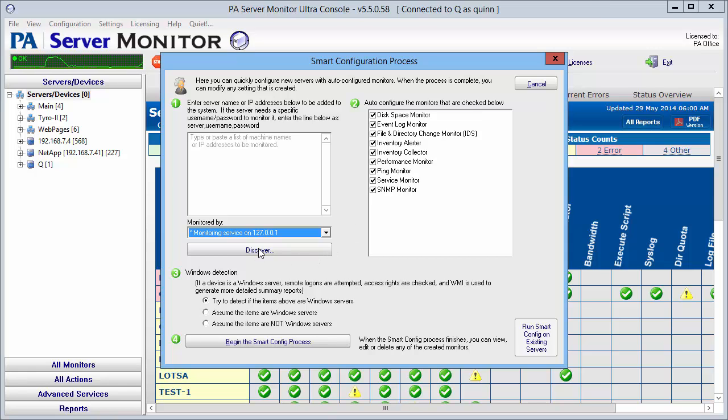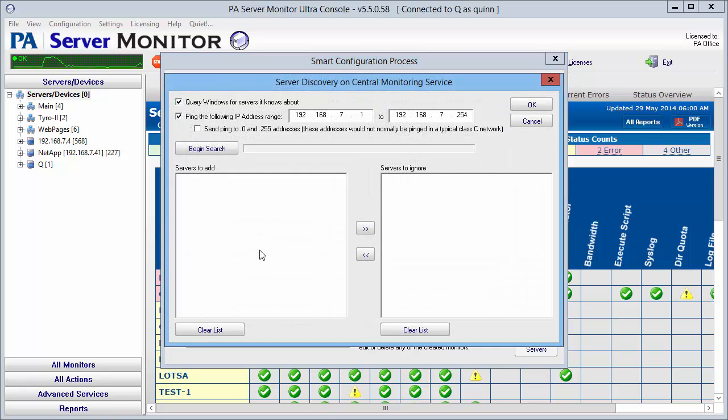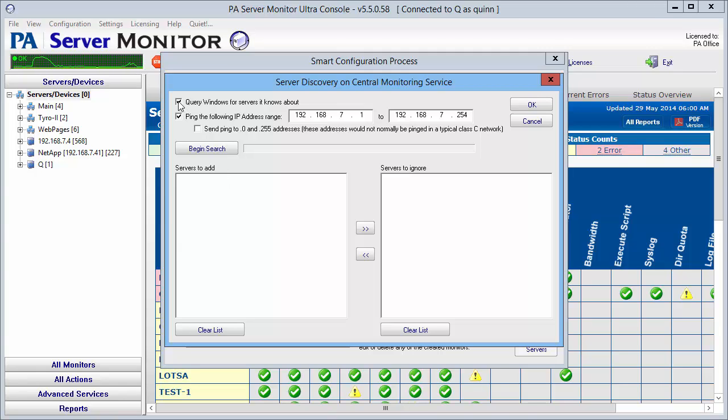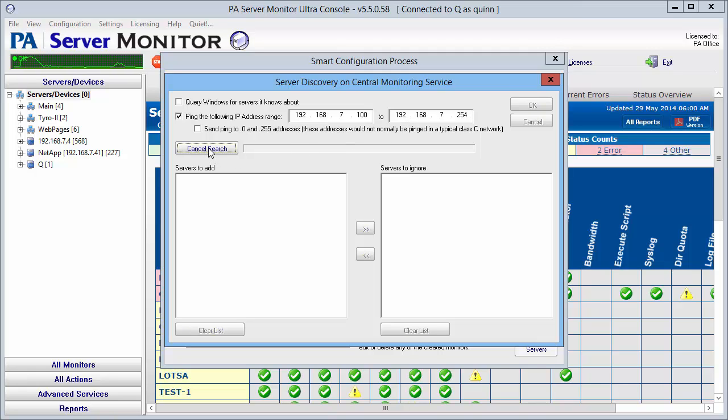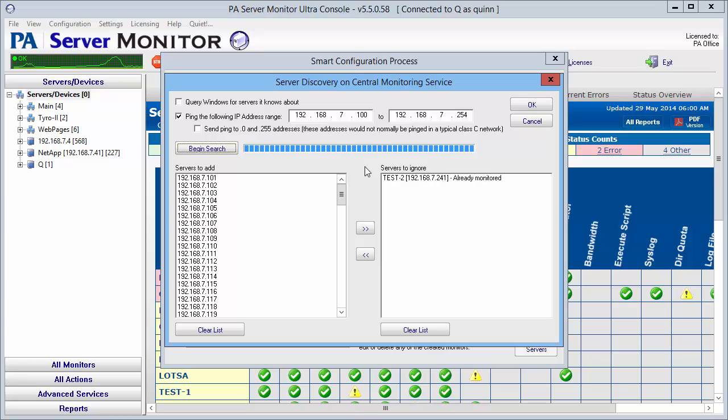Let's select the discover button. There's a couple options here on this menu on how to find the different servers that we're looking for. I know the IP address so I'm going to look for IP address. I'm going to start with this address and go through there, then begin the search. This may take just a little while to do and I'll skip forward a little bit in the video.